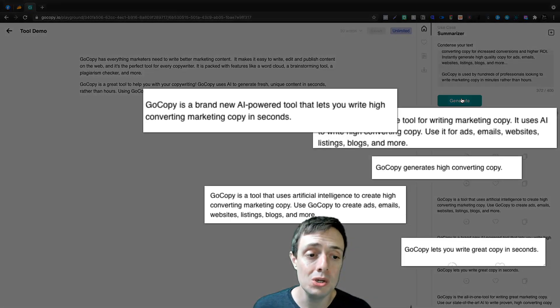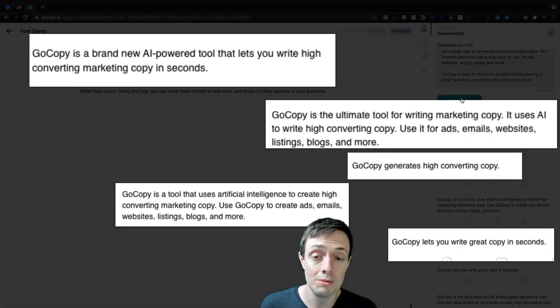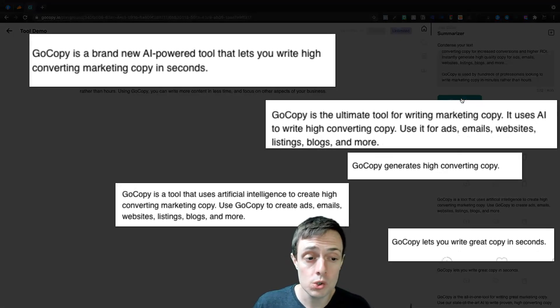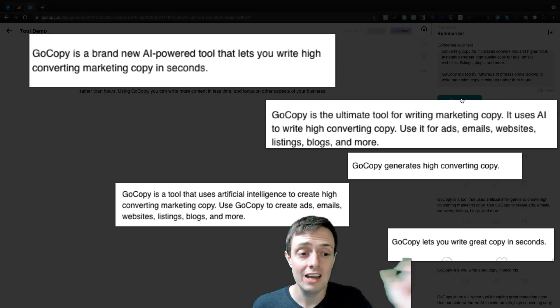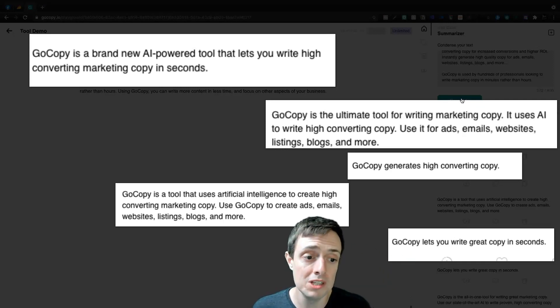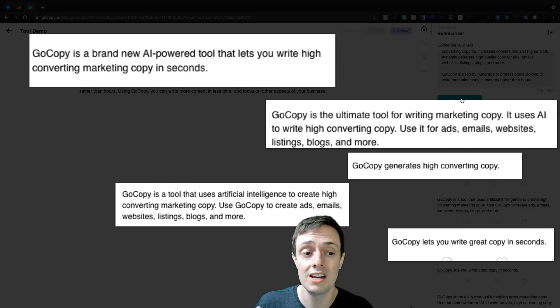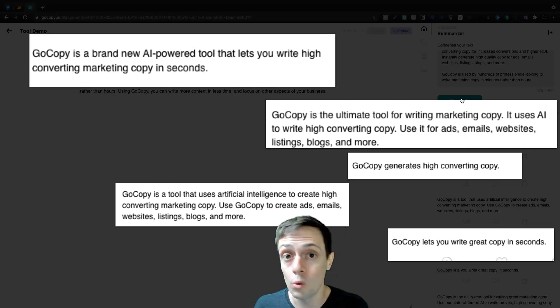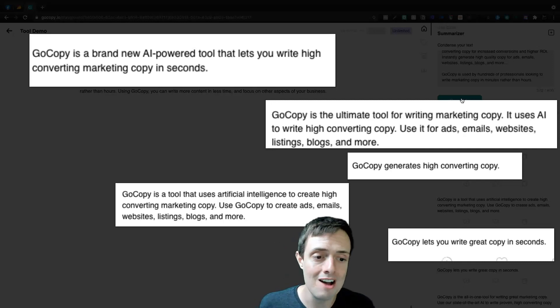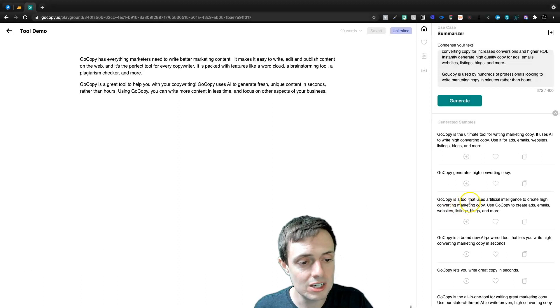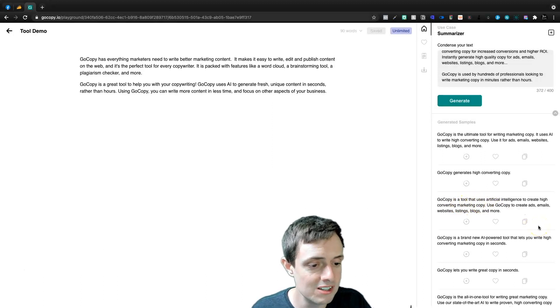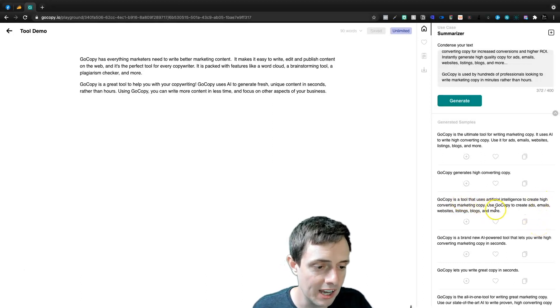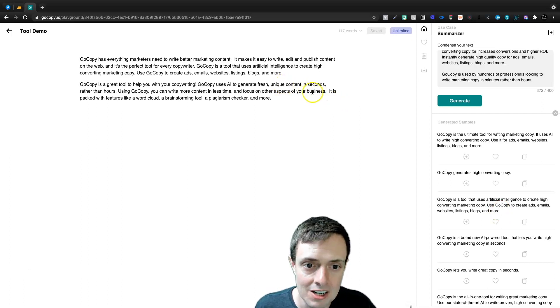Now let's go ahead and generate a summary based on the AppSumo page. This is another unique use case, especially if you want to summarize an article, you could take the intro or the conclusion of the article, throw it into here, and then you're going to get a sentence or a couple of sentences instead of five or six sentences for a Twitter or wherever you may be posting. So we're going to see GoCopy is a tool that uses artificial intelligence to create high converting marketing copy. And we're going to paste it down here.